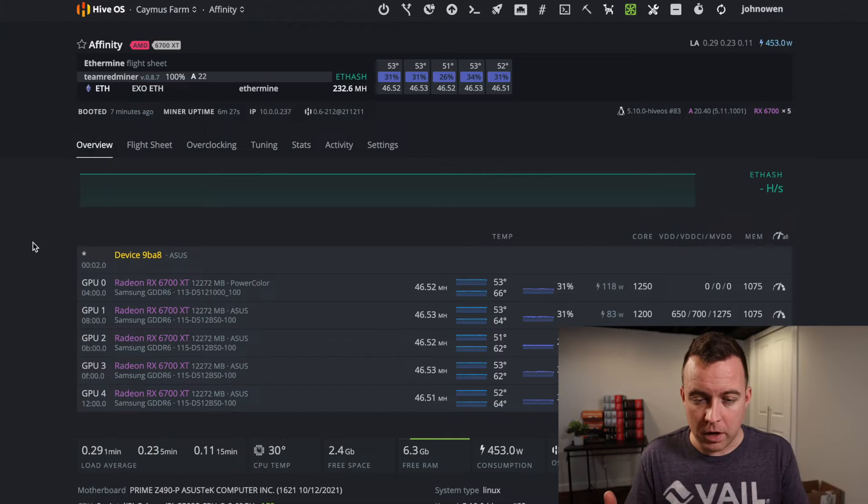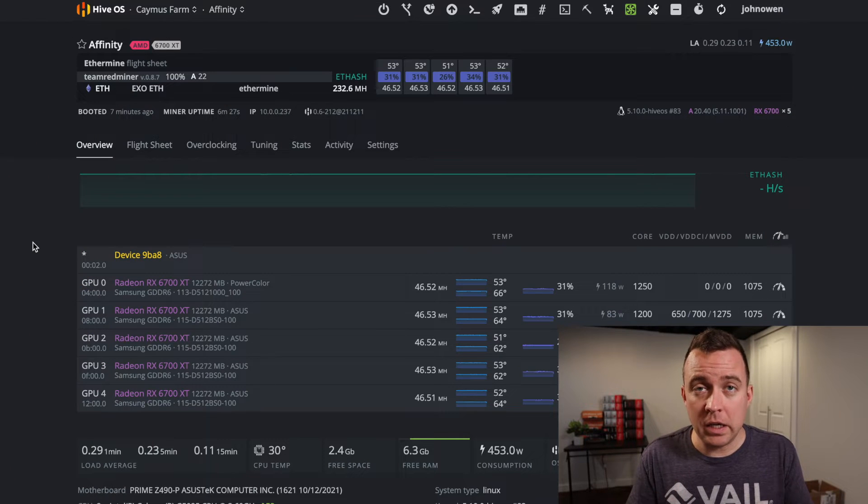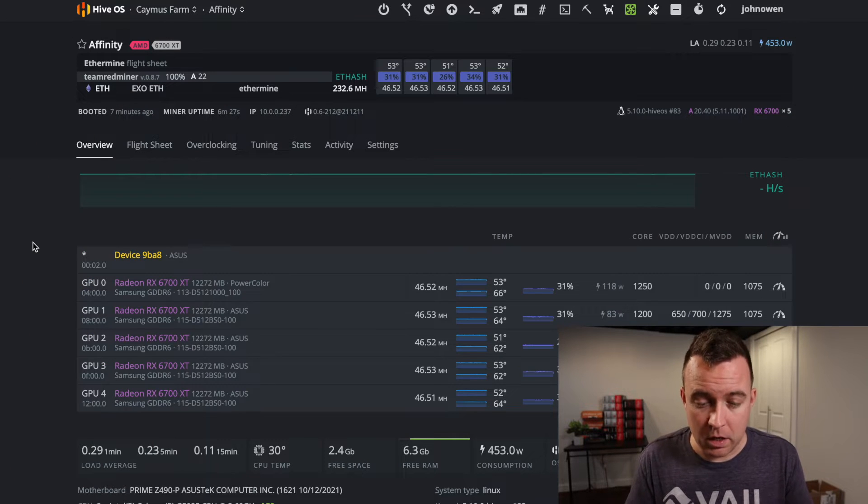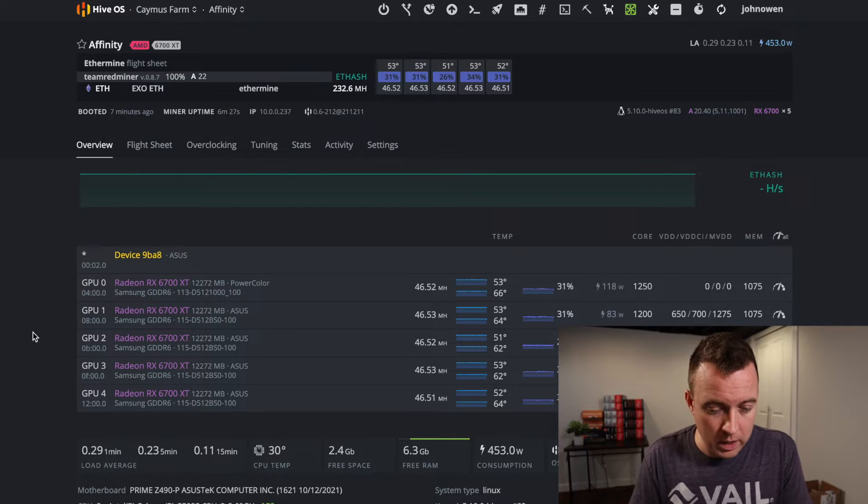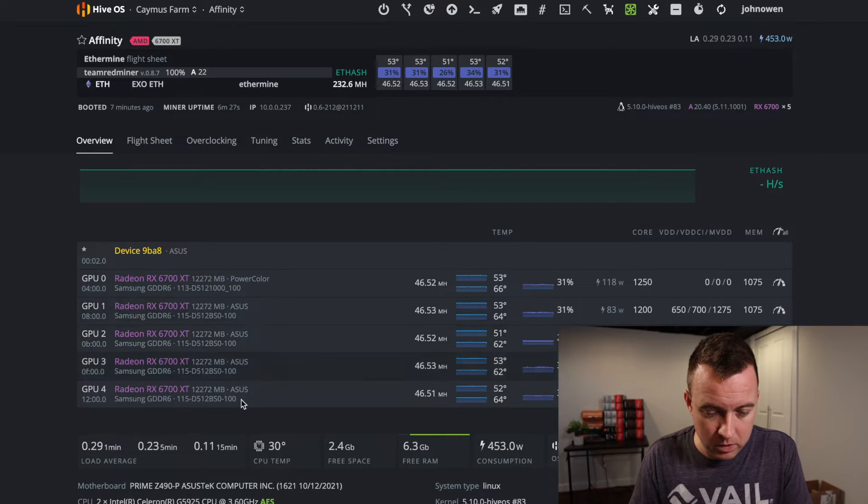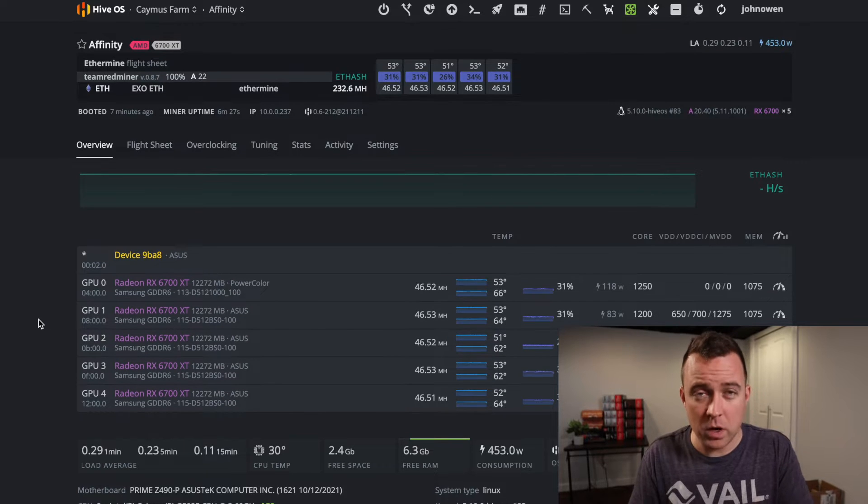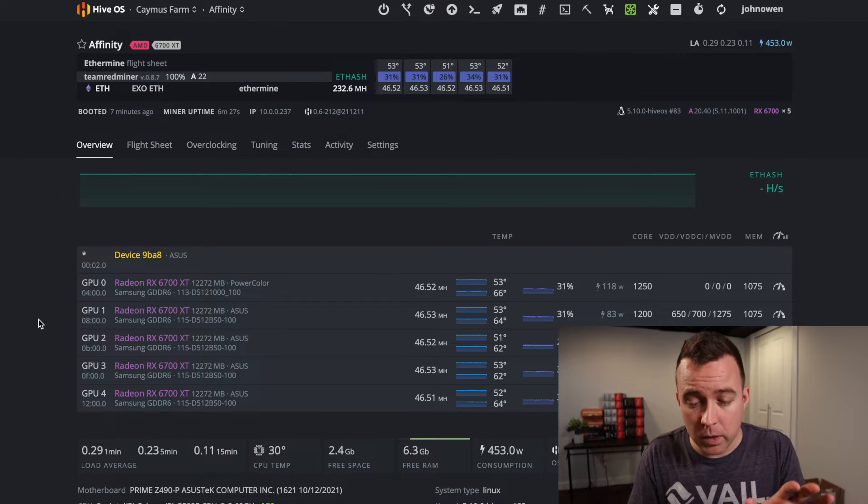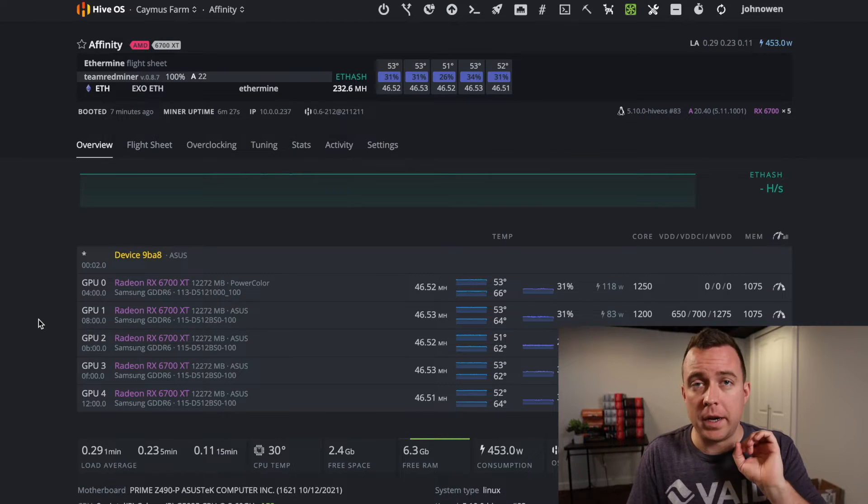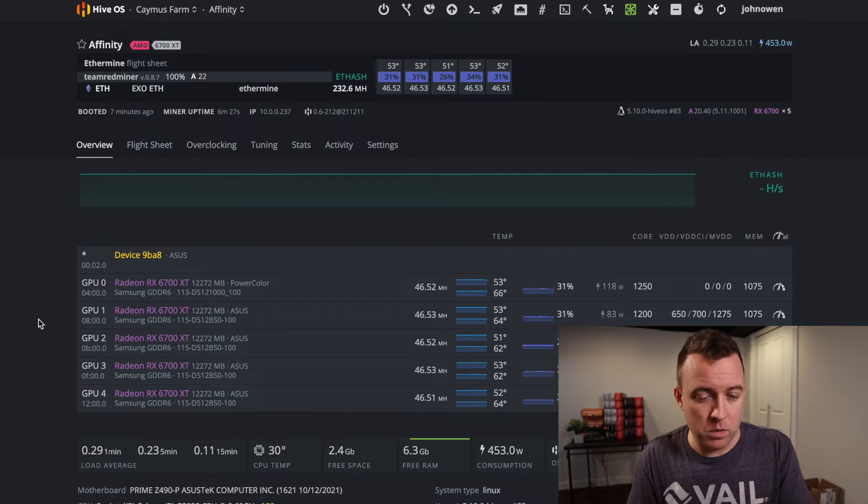All right, so I'm in HiveOS here and I'm looking at my different GPUs that I have available. I've got my settings going, it's mining away, it's running the algorithm well.